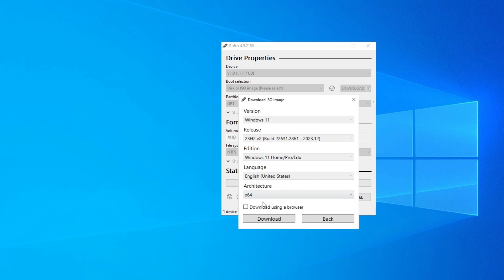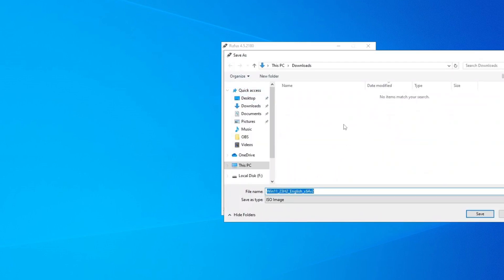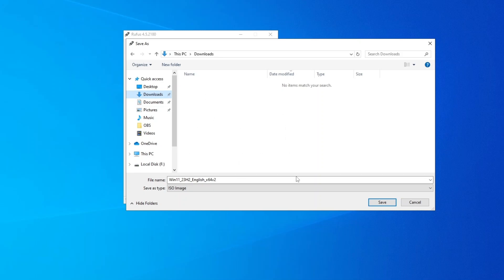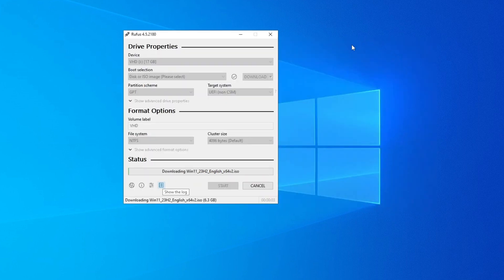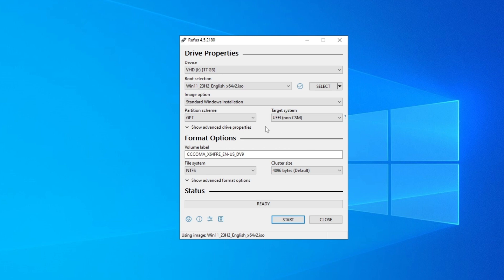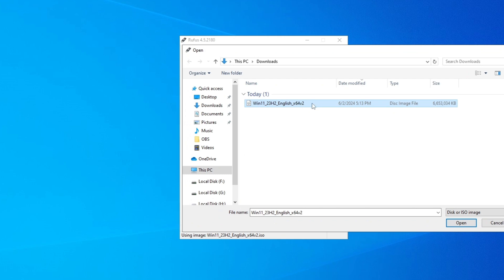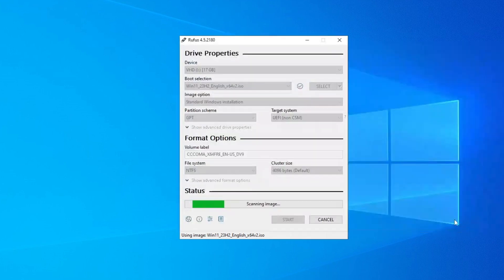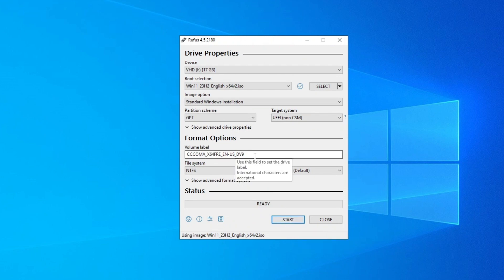Set the architecture to 64-bit and click Download. It will ask where to save the ISO file — choose your preferred location and click Save. Wait for the ISO download to finish. Once done, if the Start button doesn't appear automatically, click 'Select' and manually browse to the downloaded ISO file, then click Open.